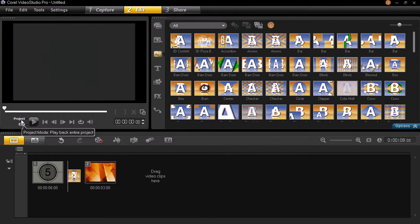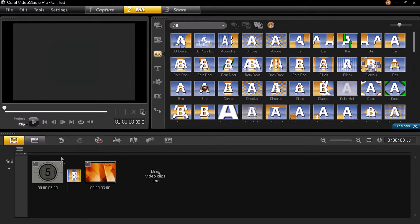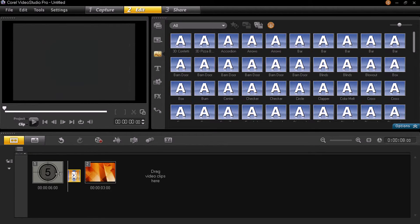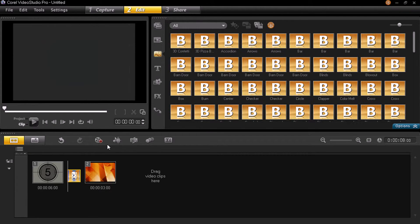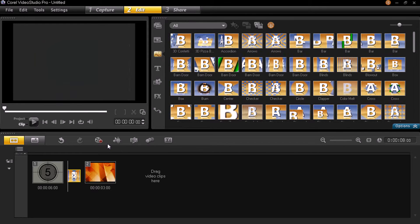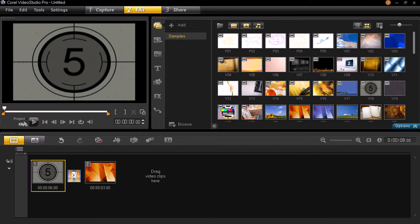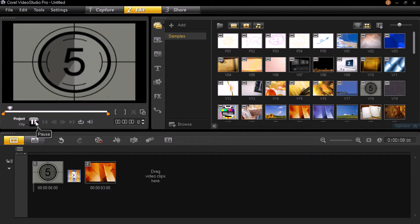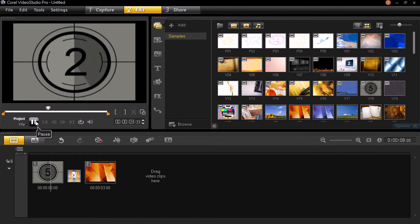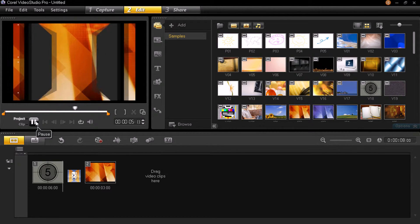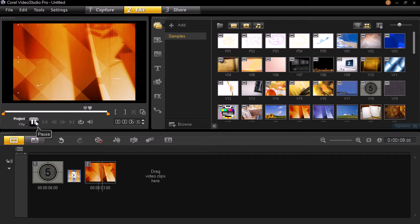If you want to preview, you need to select Project, because you don't want to see just that particular clip — you want to preview the whole project. So go here, select Project, then play, and let's see what it looks like. There you go — that's it!